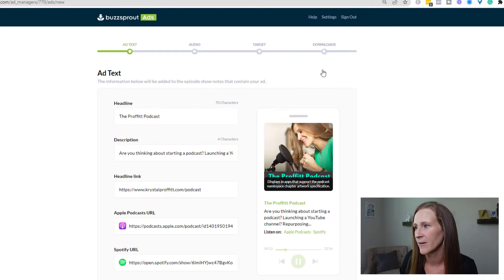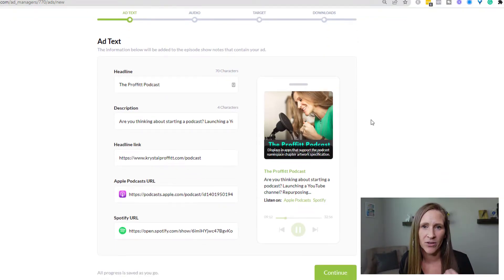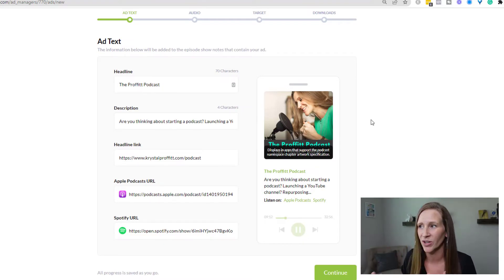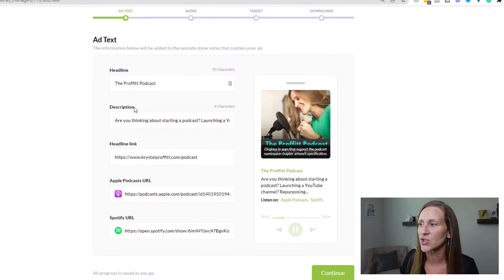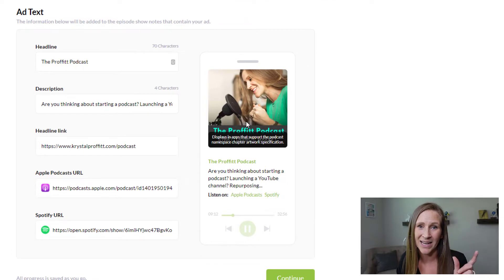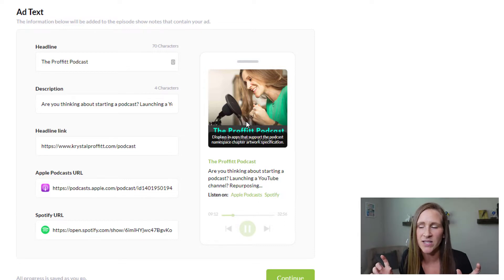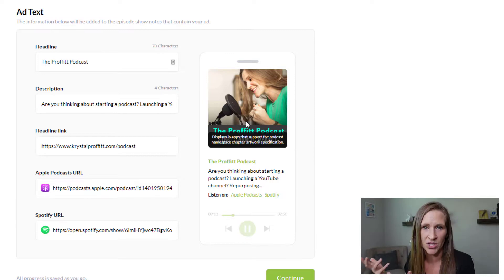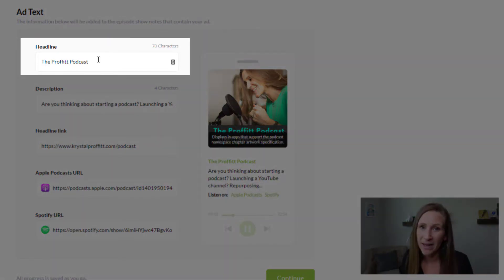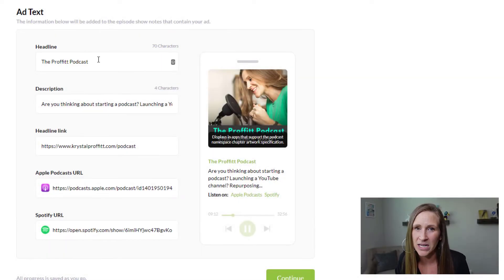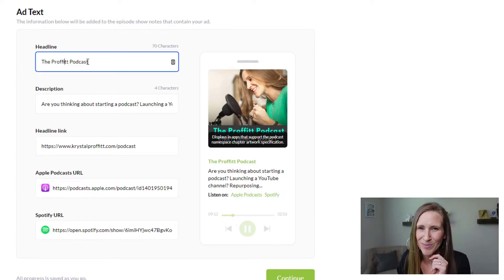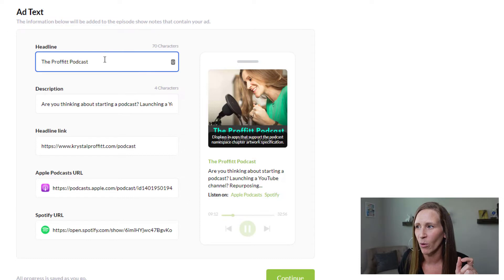I'm gonna go over to where it says 'Create Ad.' I recommend having your 40-second clip recorded before you do this because you'll have to upload it in this process. It already populates my podcast artwork, and that's what people need to see — because if they go from listening to your promotion on another show to going to your podcast, it needs to be a seamless process. My headline is 'The Profit Podcast.' I recommend just putting exactly what your show is, rather than a tagline people won't recognize.